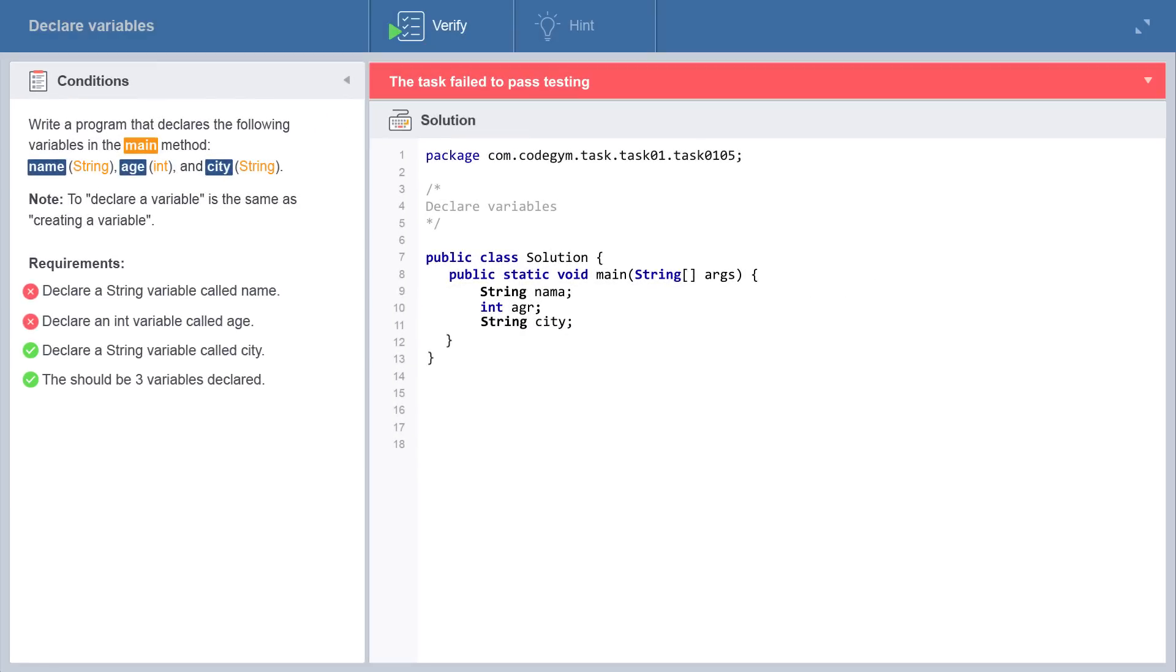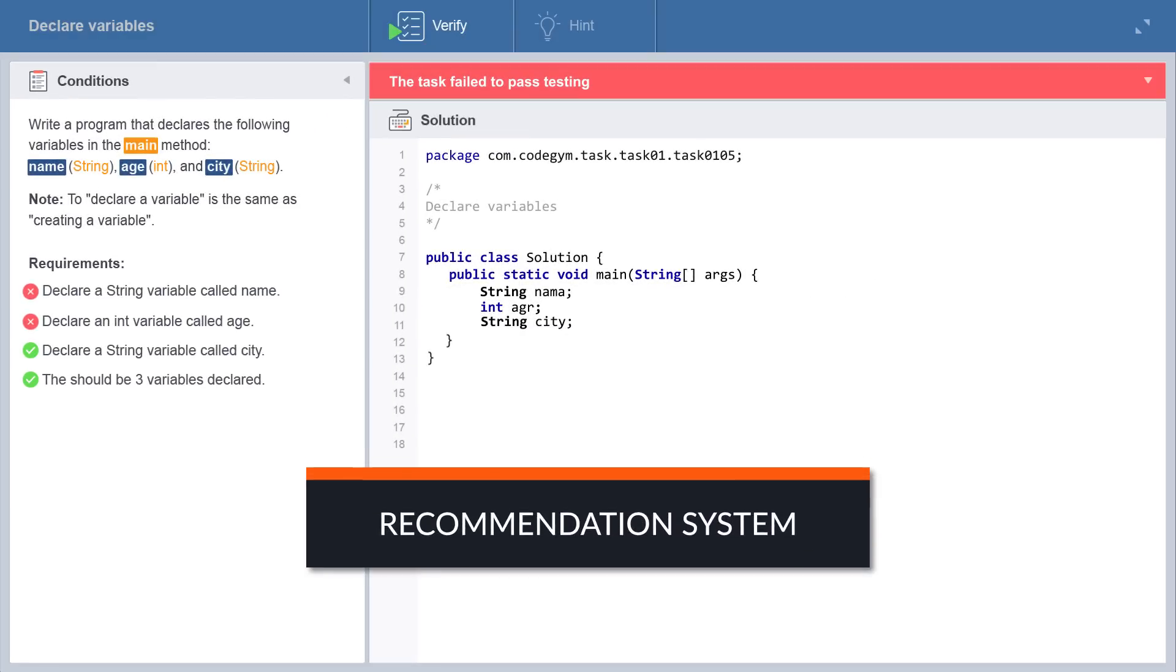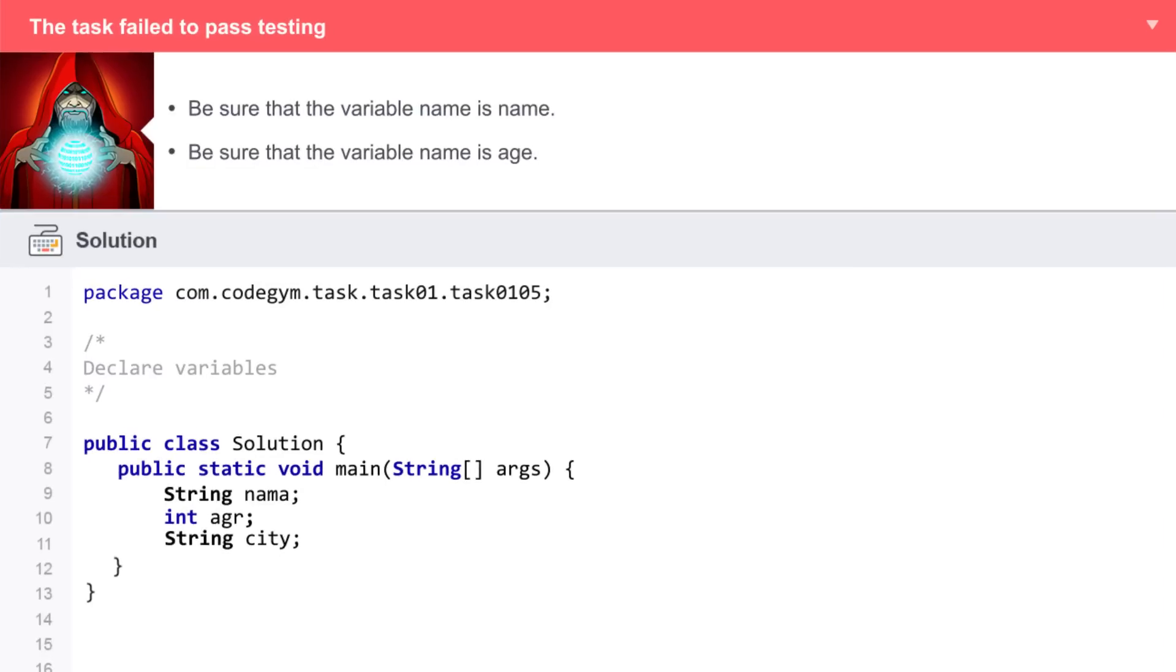If your solution has a mistake and you don't know how to fix it, CodeGym's recommendation system will help you. It's an observant teacher and will tell you what to do to make your solution work.